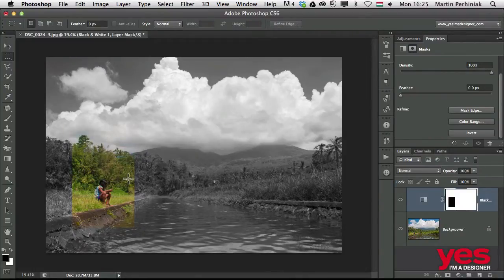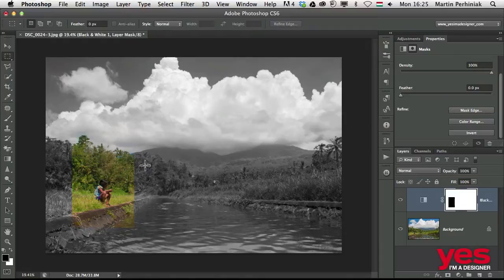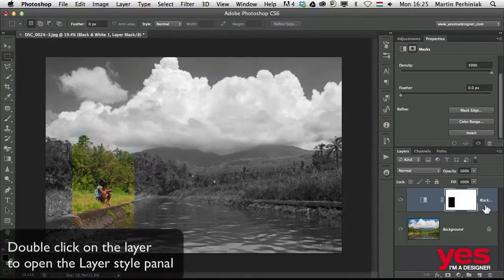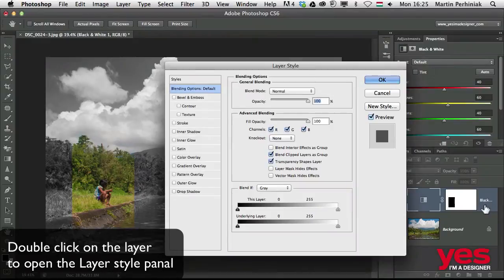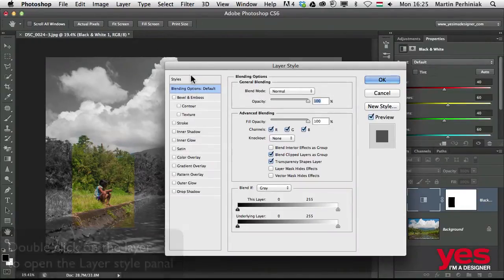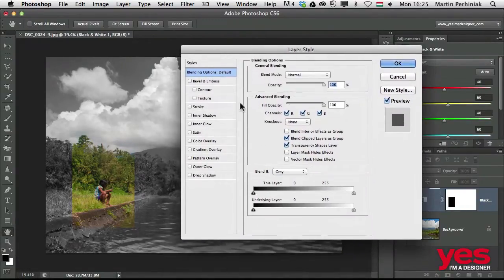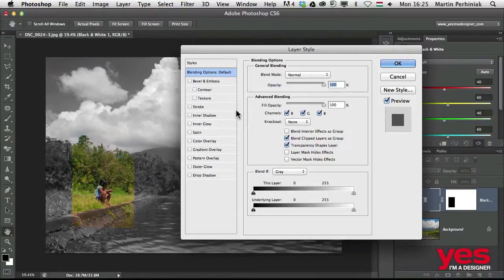That's exactly what I wanted, but to make it even more stand out from the original background, I'm going to double click here on this layer, the black and white adjustment layer, and I am going to add a couple of effects on this adjustment layer.